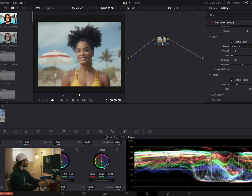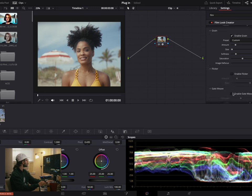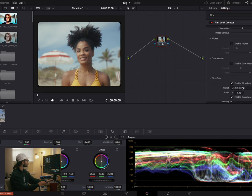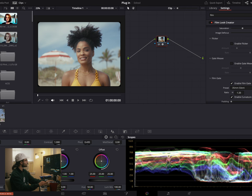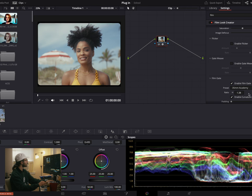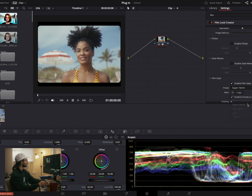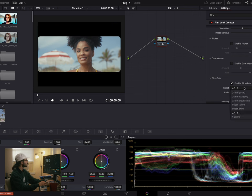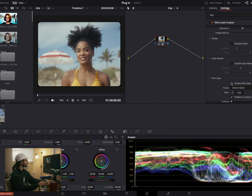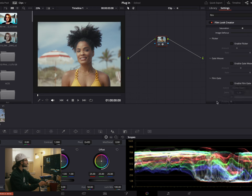We have some other stuff down here like flicker, which I think just makes it kind of pulse. Maybe not — we'll just turn that off. And gate weave — I don't know what that is, we'll turn that off. Film gate — this just adds a little border around it, that's kind of cool. I don't think I really need that for this project, but it's cool to know it's there.